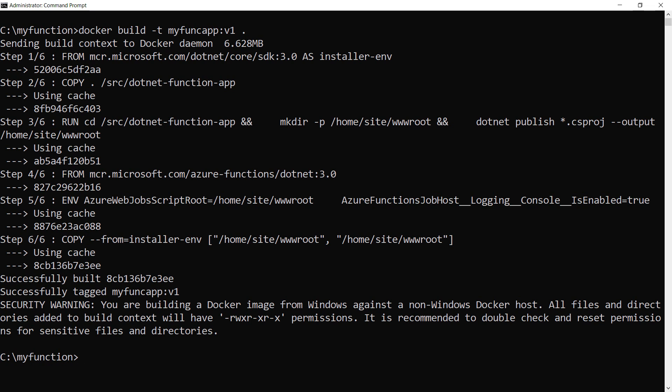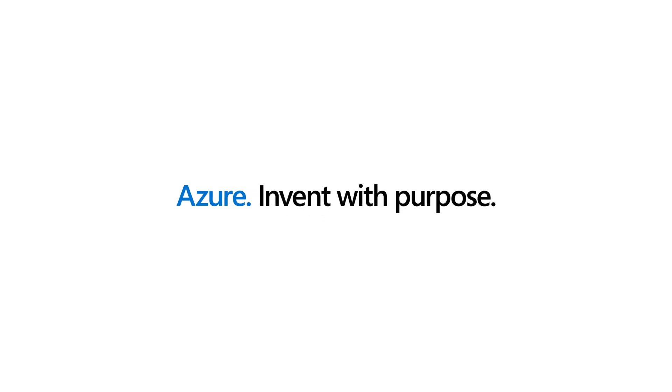In the next video, we'll deploy this container to Azure Kubernetes Service and make it scale with KEDA.